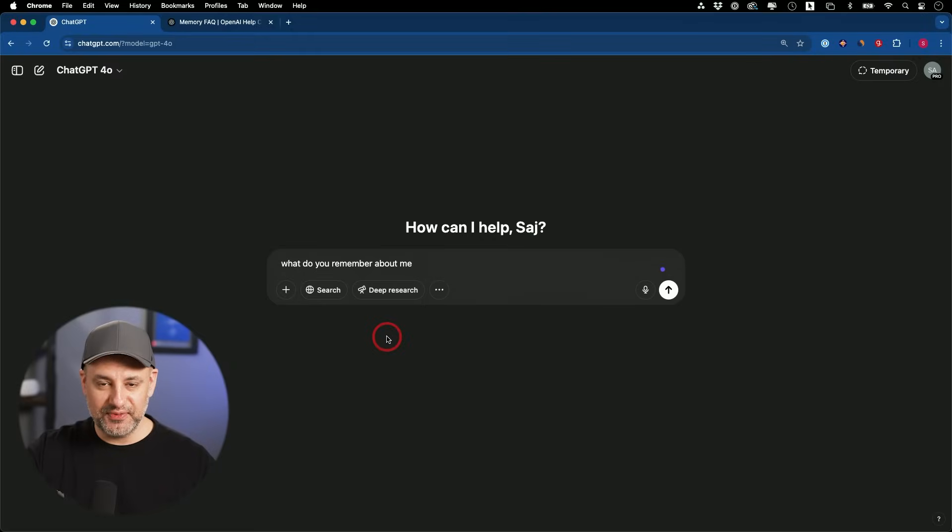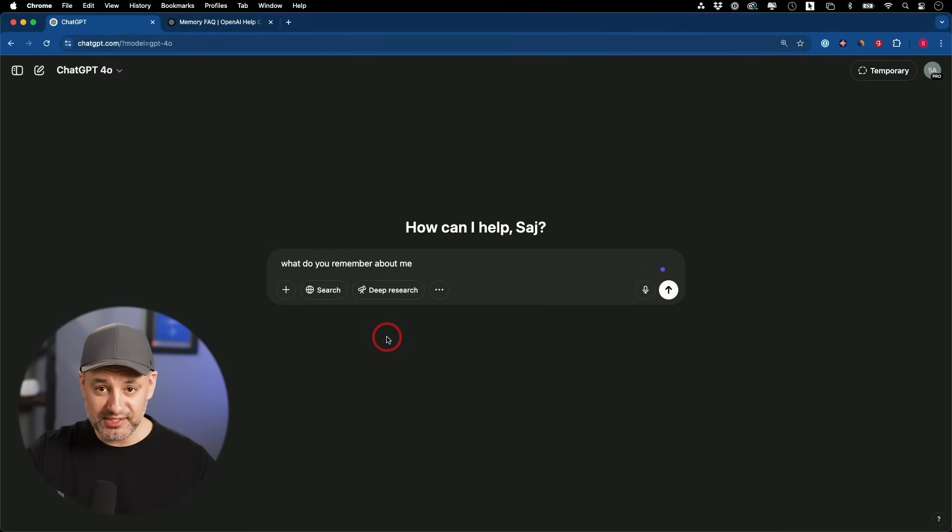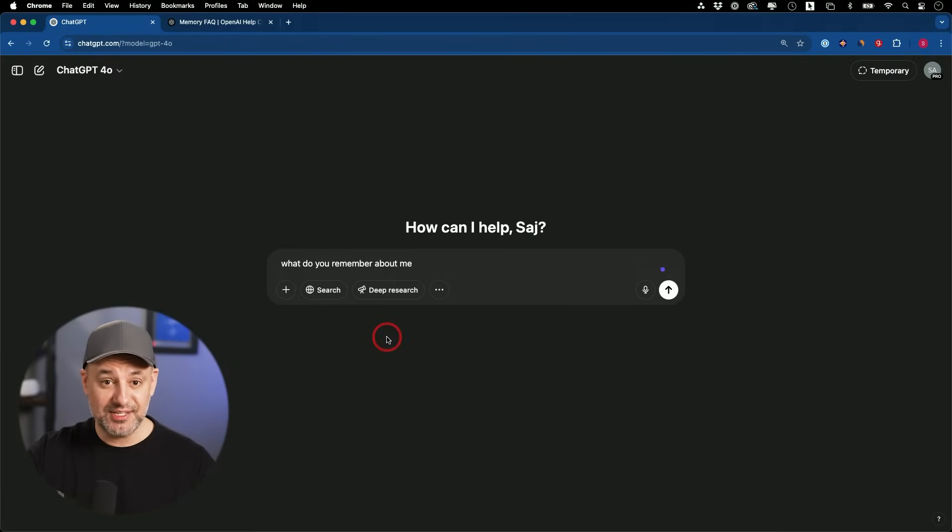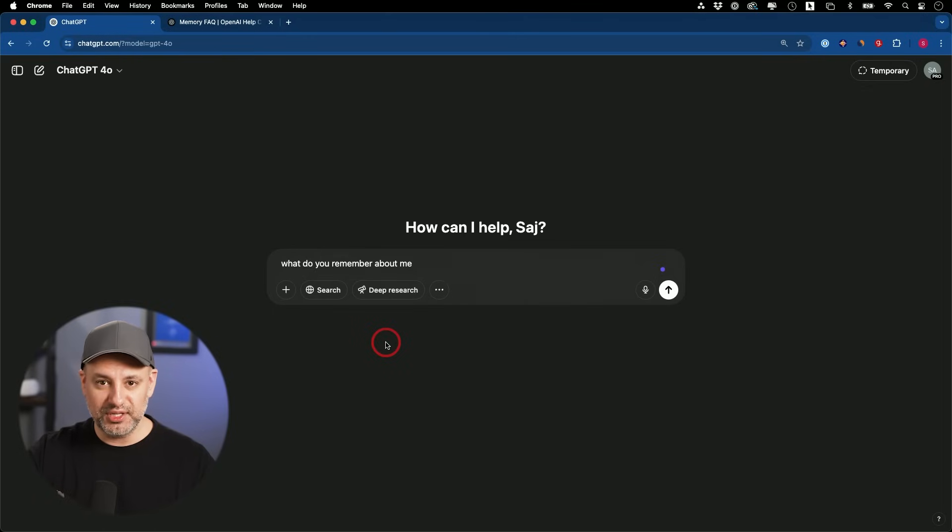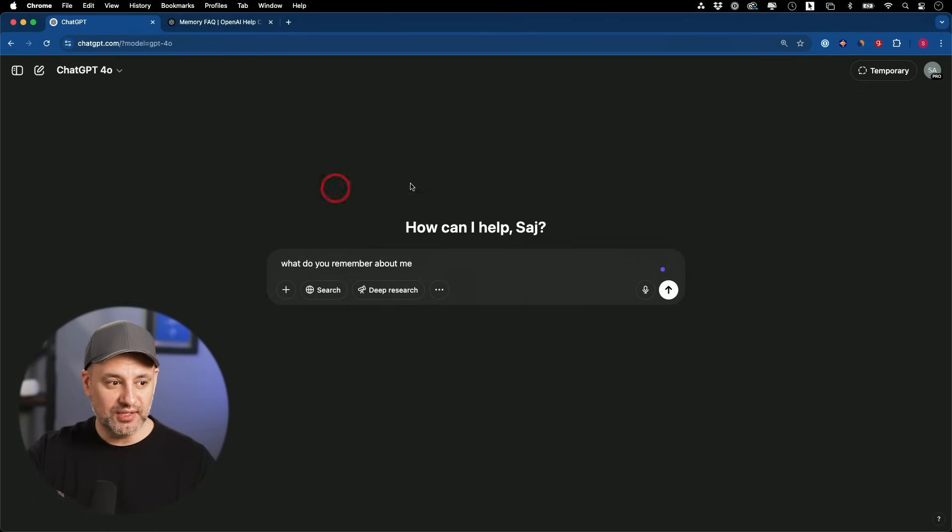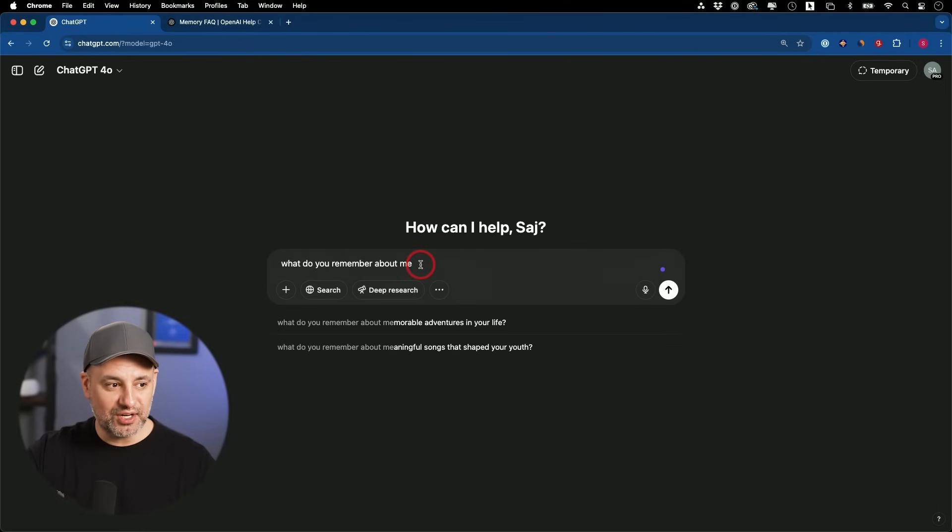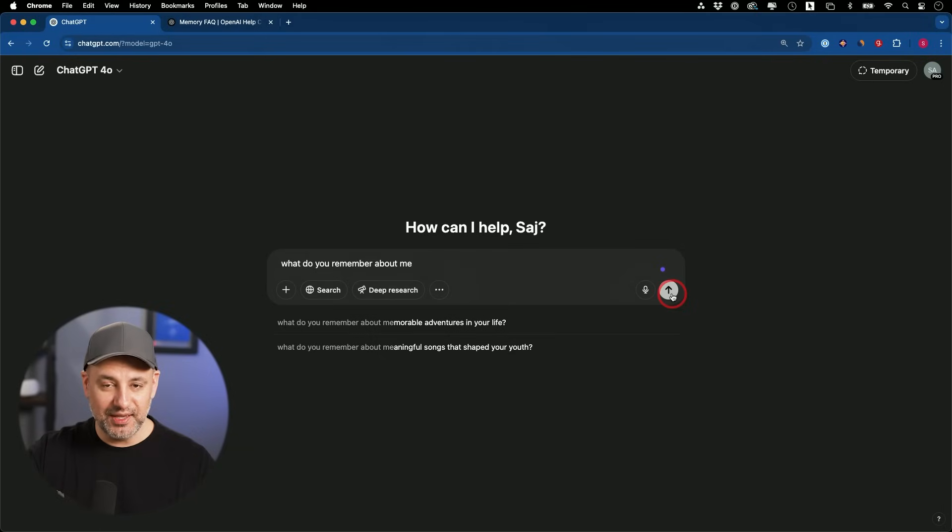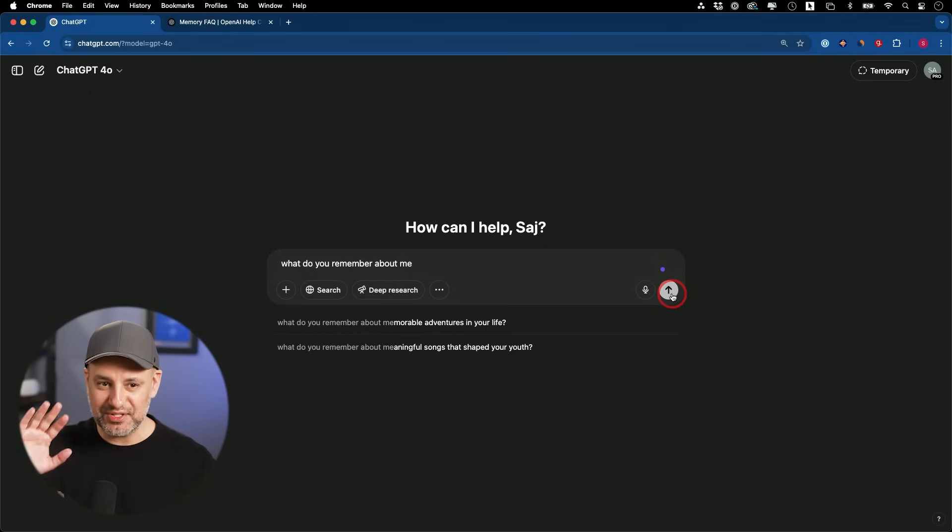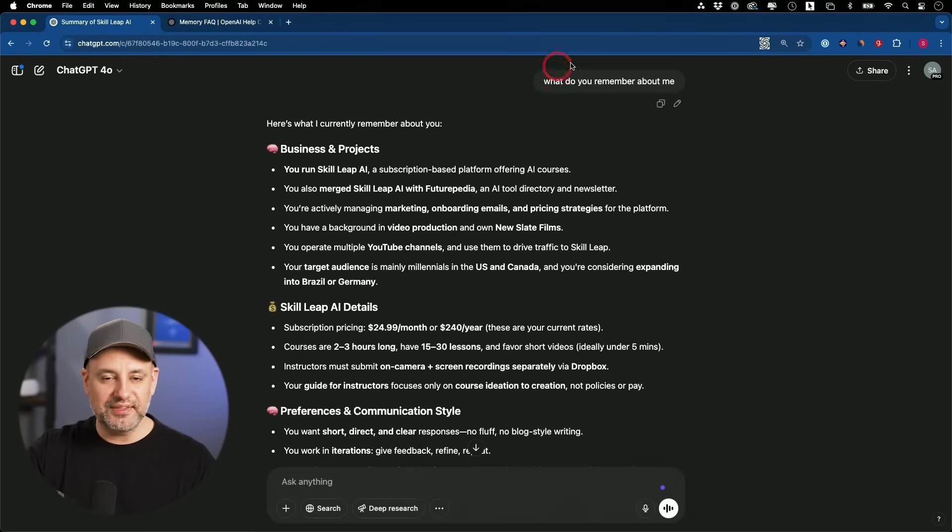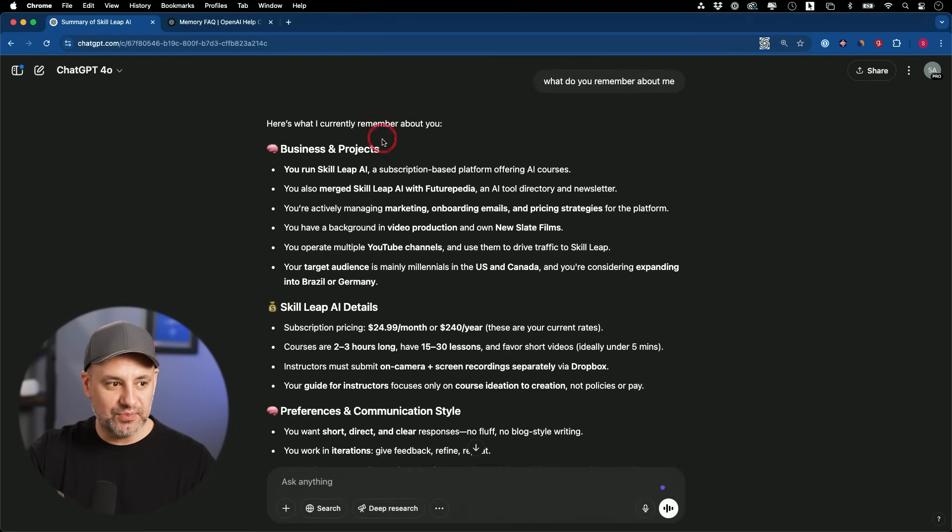As I'm recording this video, this option got released in my Pro and Plus account, but it's not inside of the ChatGPT Teams account, which I actually use more often. That's going to take another couple of weeks and hopefully at some point it comes to the free accounts. To get started here, I'm just going to say, what do you remember about me? This is the best way to get started.